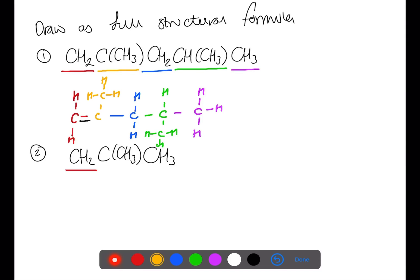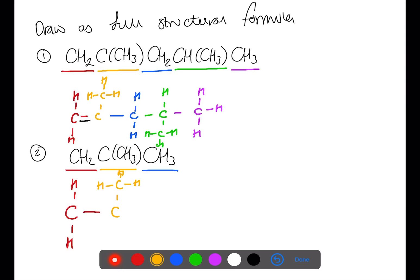In our final example, we can section this off. We have a CH2 joined to a carbon with a CH3 branch, joined to another CH3. The first two carbons do not have four bonds, so we can put in a double bond to give them their full valency.